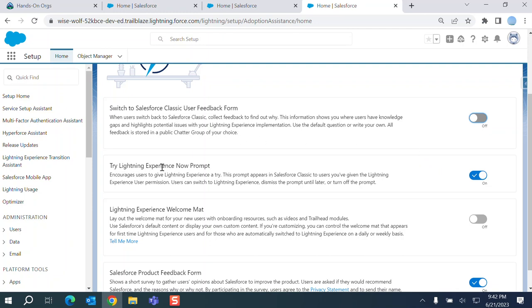Try lightning experience prompt. So you can toggle on and off if the users are using classics. So you can prompt and ask, do you want to use lightning and try it out?